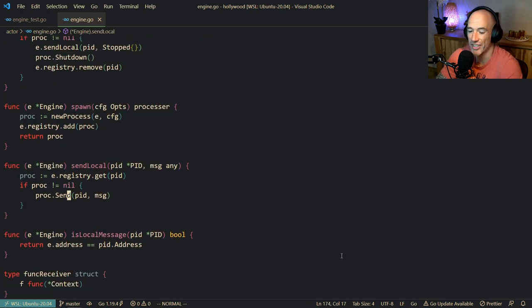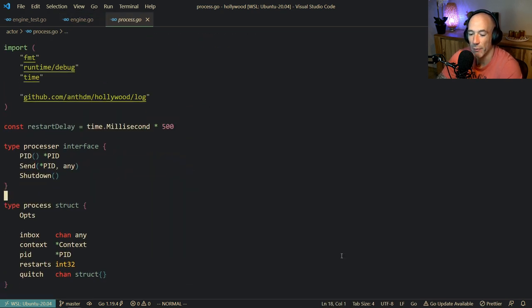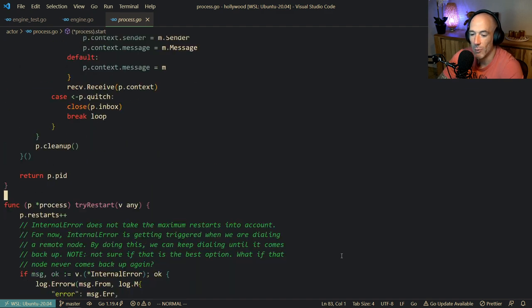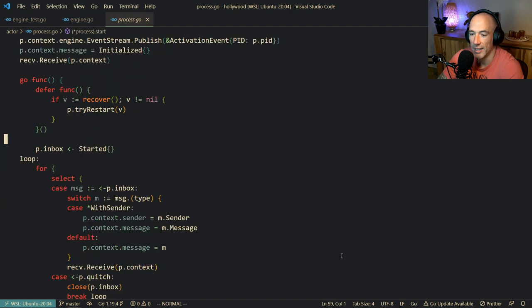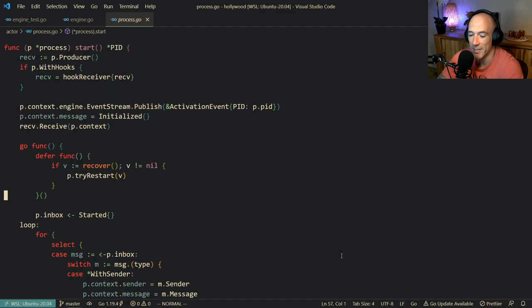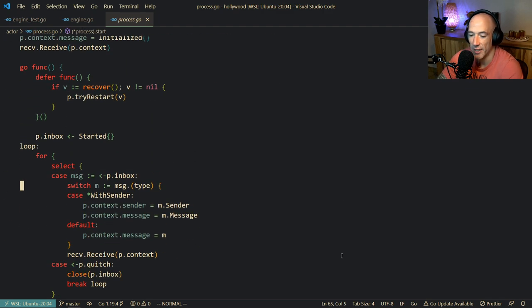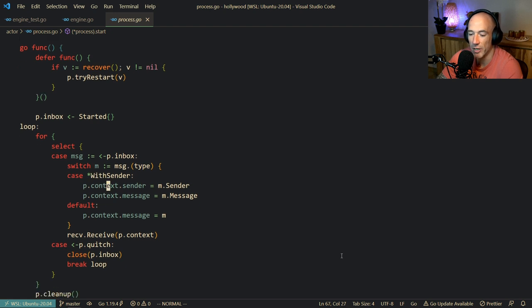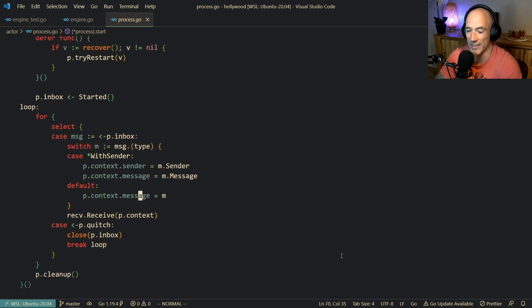And if we follow the process, we're going to see that it basically checks here: if we have a `withSender`, we're going to add the sender to the context. And if not, we don't.